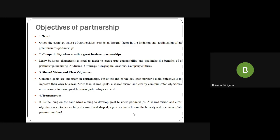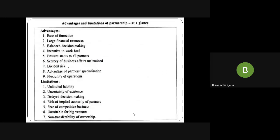Shared vision and clear objective: Each and every partner should share the vision to have a clear objective, and the common goal should be framed. At the end of the day the main objective is to improve the business and gain profit so that every partner gets some benefit. Transparency is the icing on the cake — proper communication is essential and the goal must be clear. Coming to the next slide: advantages and limitations of partnership.